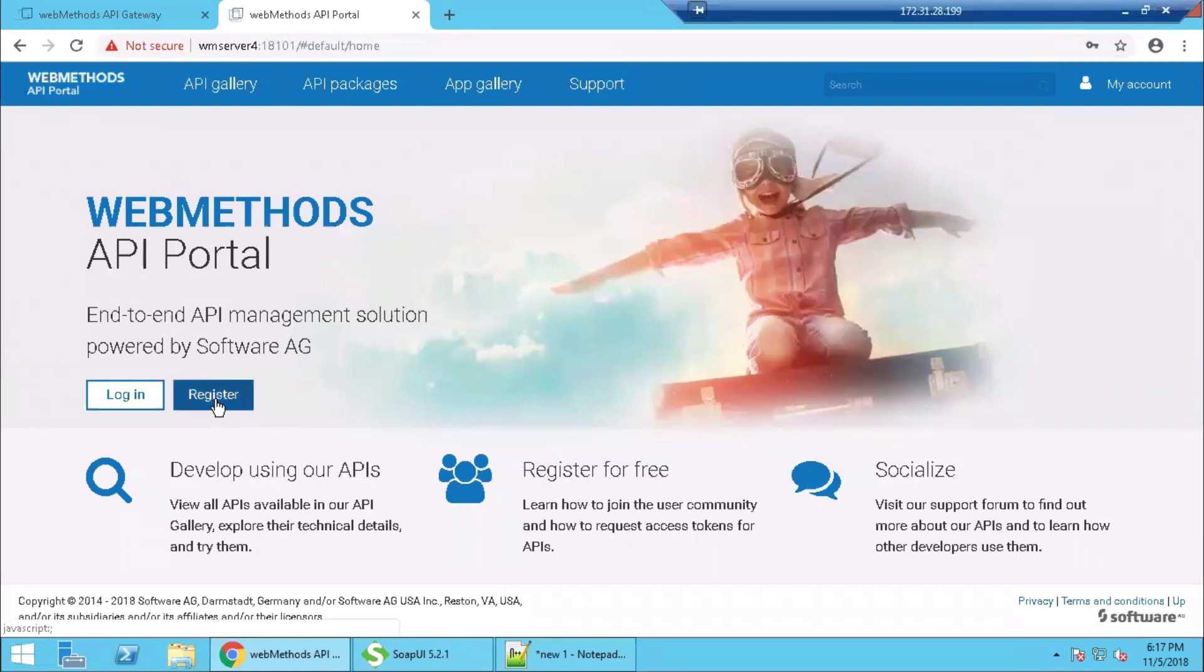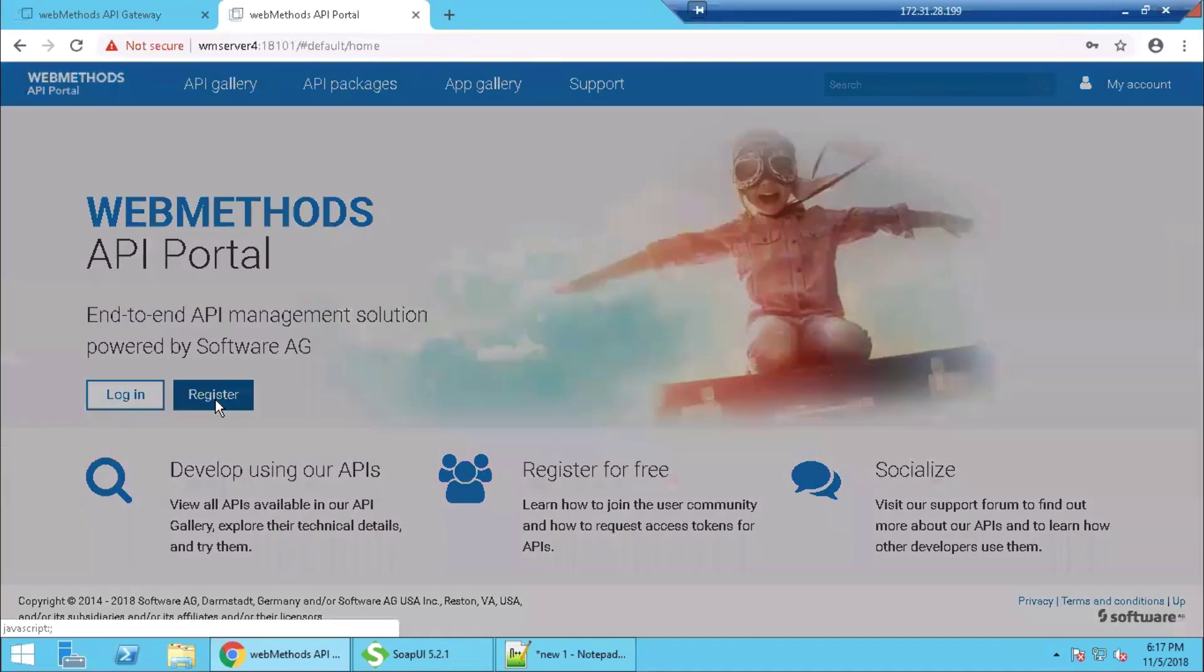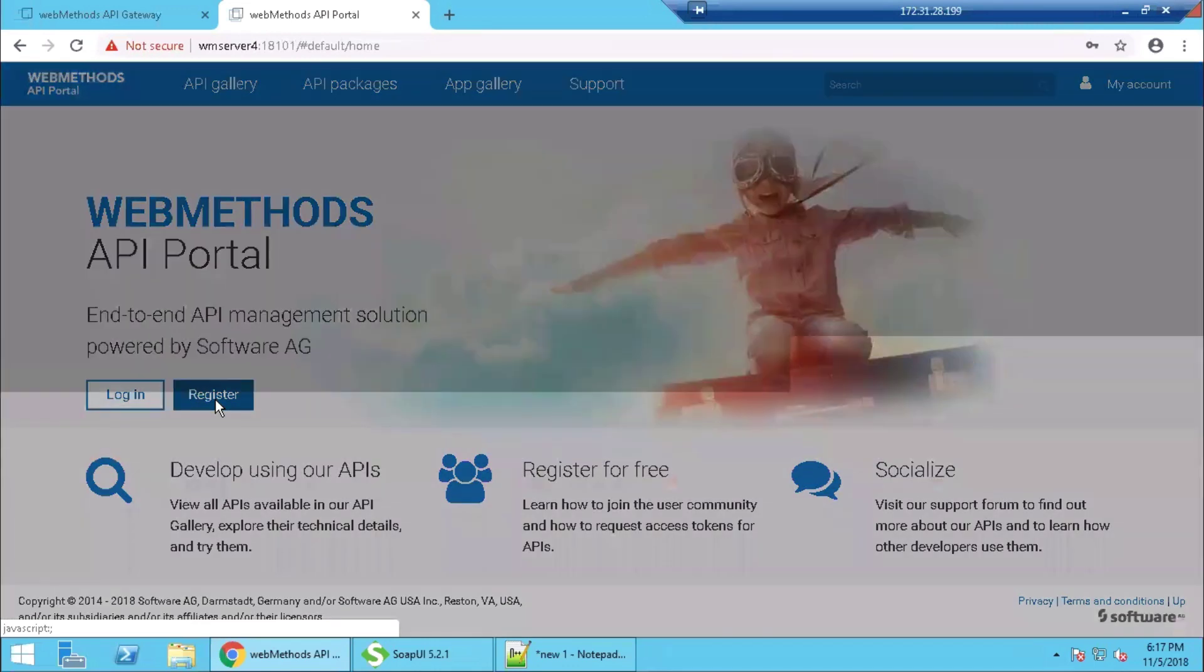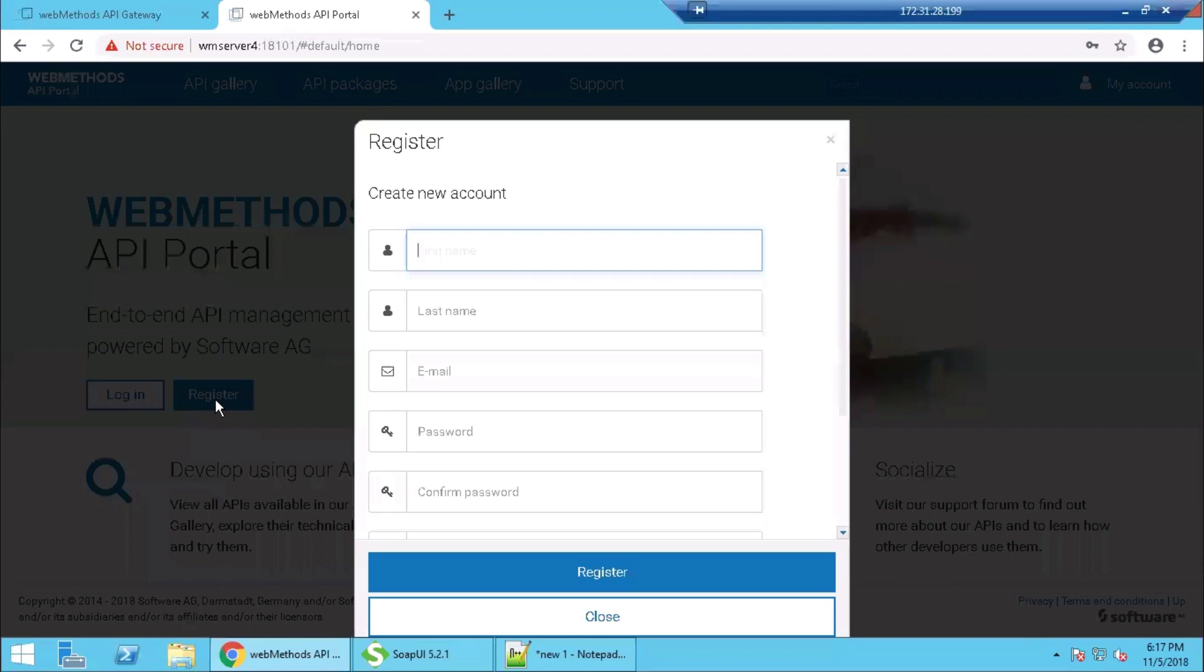So the workflow is initiated by the user himself by clicking on the register button. So the user or developer will enter his details with our details.